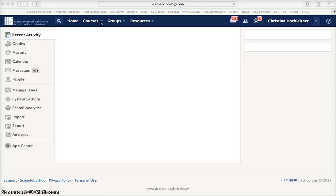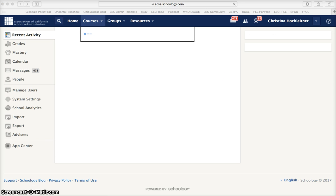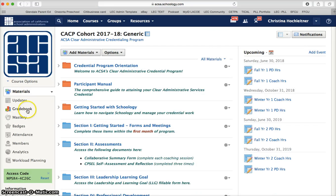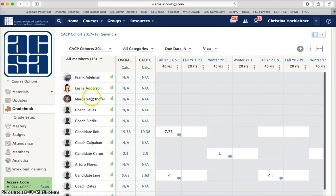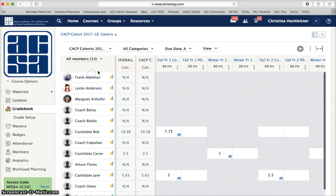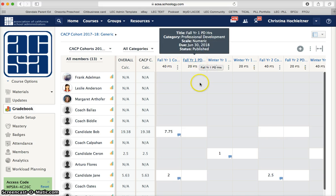Local program coordinators view grades in progress for their candidates by course. As a local program coordinator you can select the course you would like to view grades for and simply go to the grade book. Here you can select all members or fall and winter members, and you will be able to see each candidate's progress in their coaching hours and professional development hours.